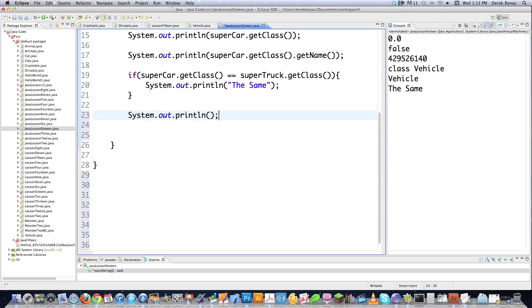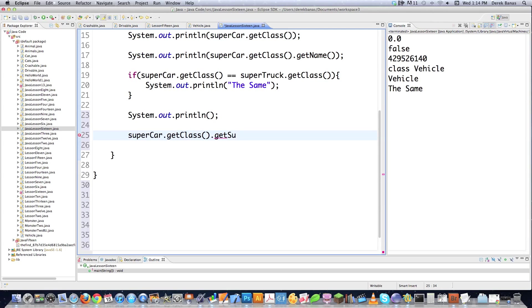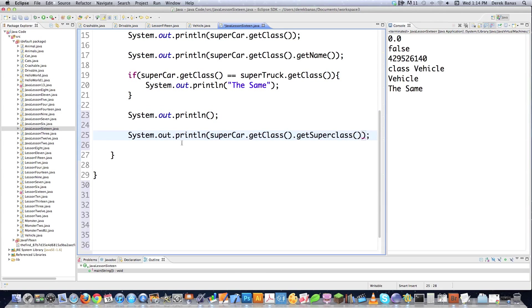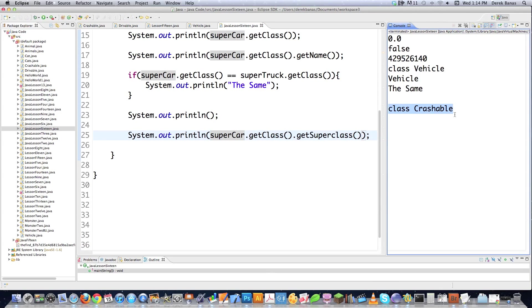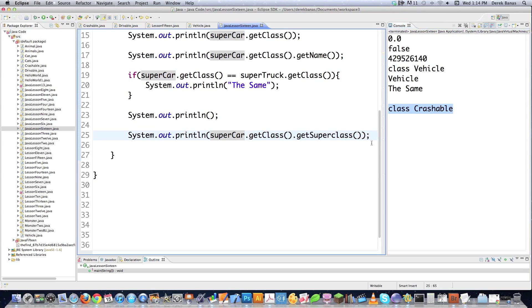You could also call the get super class method. Now again, you're going to have to come in here and do this sort of thing right here. Call get class first, like that. And then it's going to be super class. And there's no reason to put a capital C inside of this guy, right like that. And in that situation, it's going to print out crashable because that was indeed the super class for type vehicle.